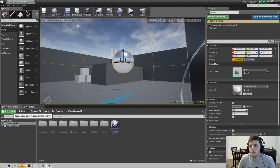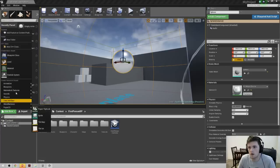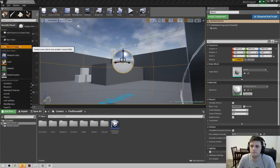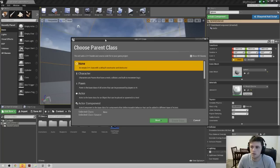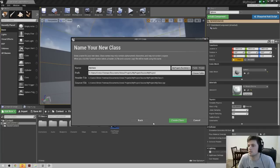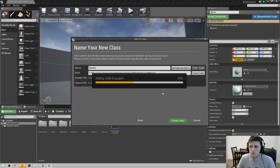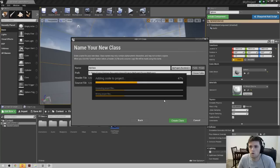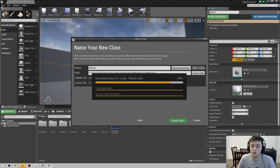Go back to your project, in the content browser click 'Add New' and click 'New C++ Class'. You'll get this wizard — we don't really care about what's in here, we just want the solution file, so click Next and then Create Class. That'll go through the process of creating the solution file. At this point we'll be ready to package, and packaging just follows the normal procedure where you can package for Windows 64-bit.